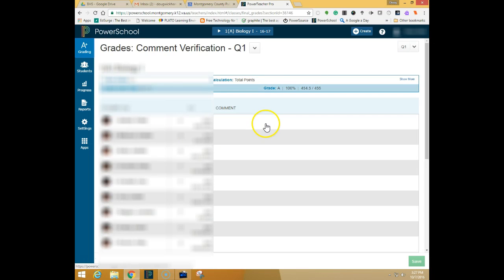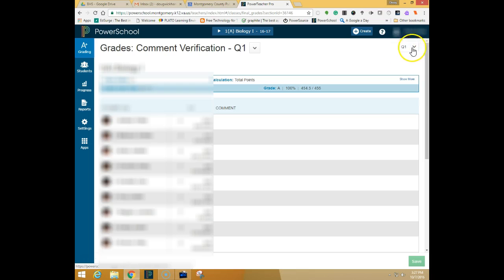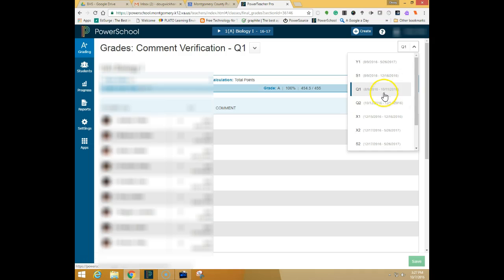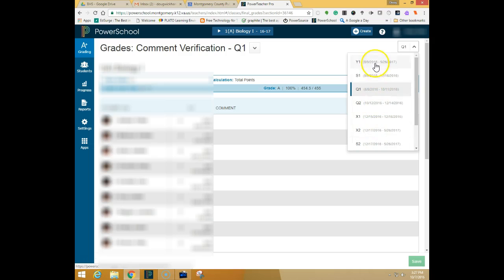Here you can see any comments that you've assigned for the quarter. You can change your quarter by coming up here to the upper right-hand corner and picking a different quarter. You can also see the dates for each of the quarters if you're not sure when the quarters or exams are scheduled or when the semesters are scheduled. They're listed right next to all of these here.